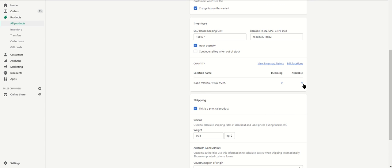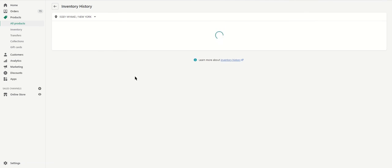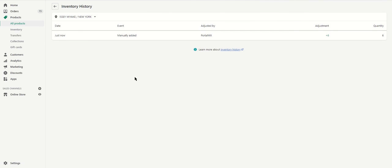By now we've seen that the inventory has also come in. So let's click on view inventory history. You can see that six units were added into Shopify inventory just now by Portal MX.